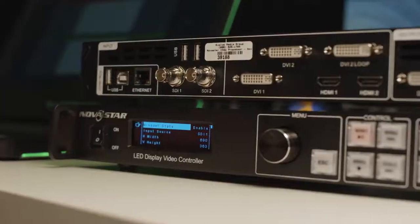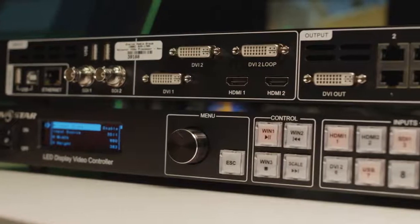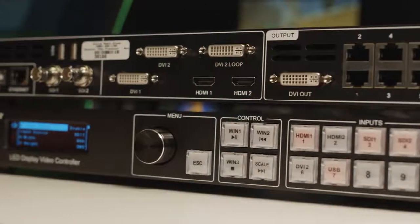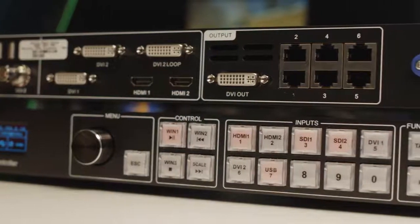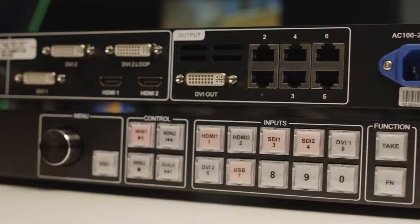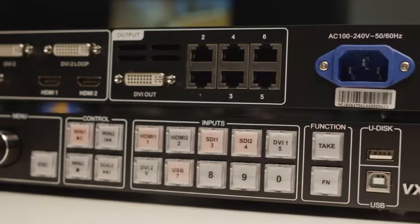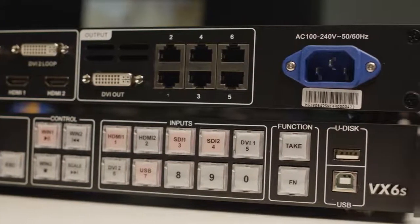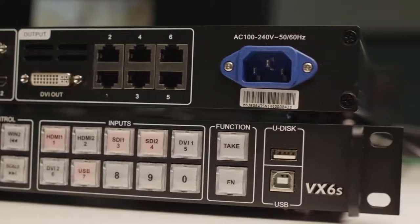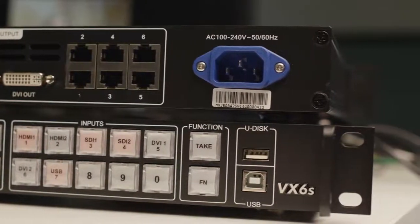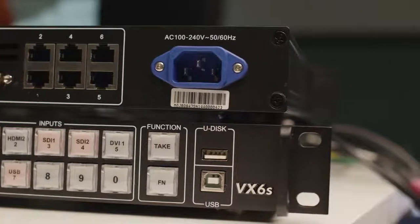The VX6S features six digital inputs: two 3G inputs, two DVI inputs, two HDMI inputs. It has six LED outputs for a total pixel capacity of 3.9 million pixels.